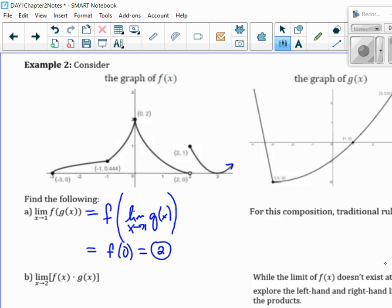Traditional rules apply there. Now the next one — normally you can separate them and multiply together. Let's see what happens when we separate them: the limit as X goes to 2 of F of X. The limit doesn't exist there, so we can't use that directly. And G of X at 2 is actually 1, so that one exists, but F of X doesn't.